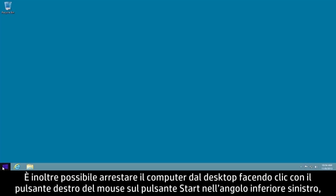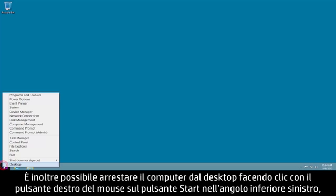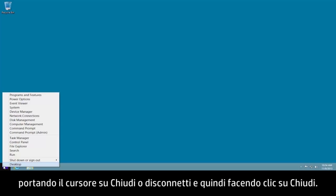You can also shut down the computer from the desktop by right-clicking the Start button in the lower left corner, mousing over Shut Down or Sign Out, and then clicking Shut Down.